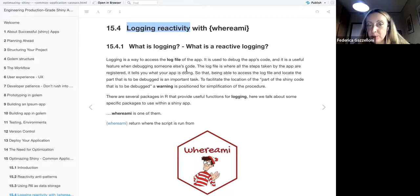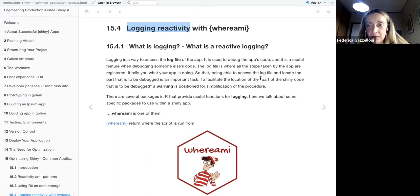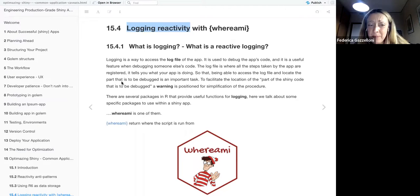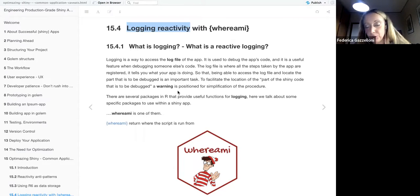The log file is where all the steps taken by the app are registered — it tells you what your app is doing. Being able to access the log file and locate the problematic part is an important task. To facilitate locating the part of the Shiny code that needs to be debugged, a warning should be positioned for simplification of the procedure.